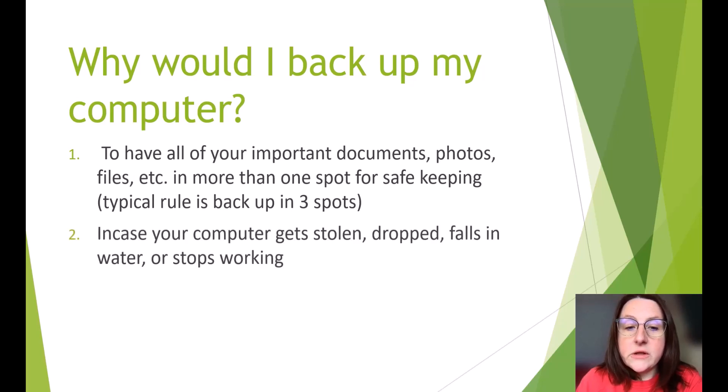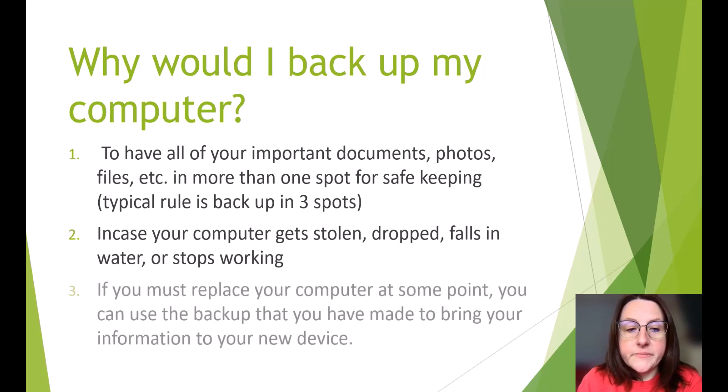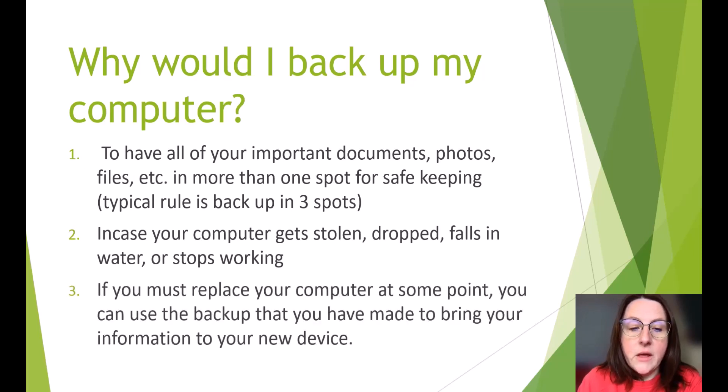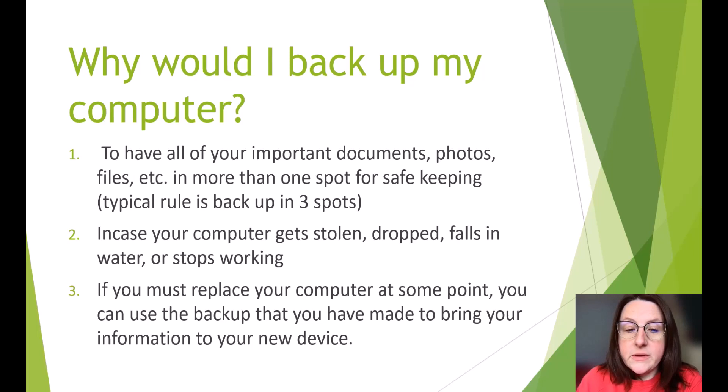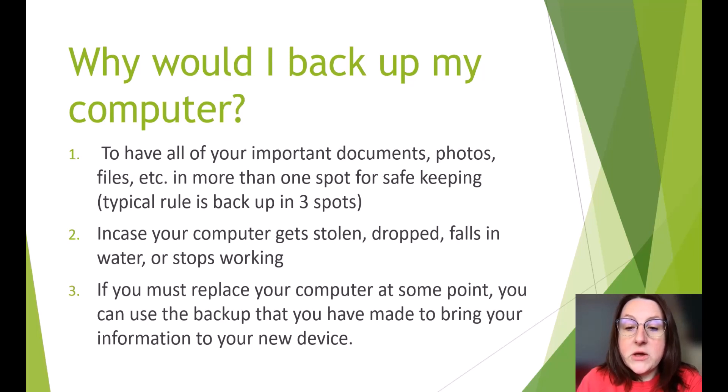In case your computer gets stolen, dropped, falls in water, or stops working. If you must replace your computer at some point, you can use the backup that you have made to bring your information to your new device.